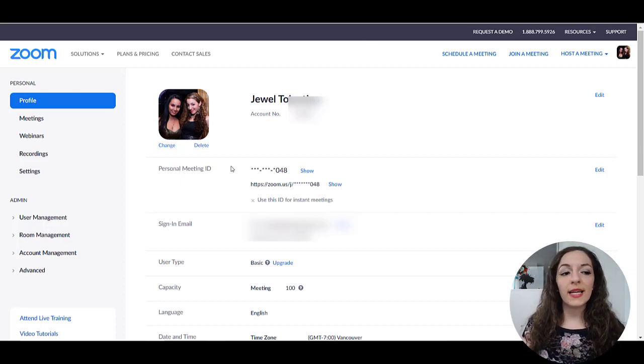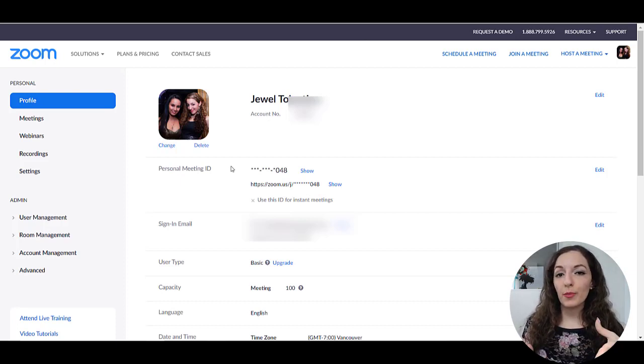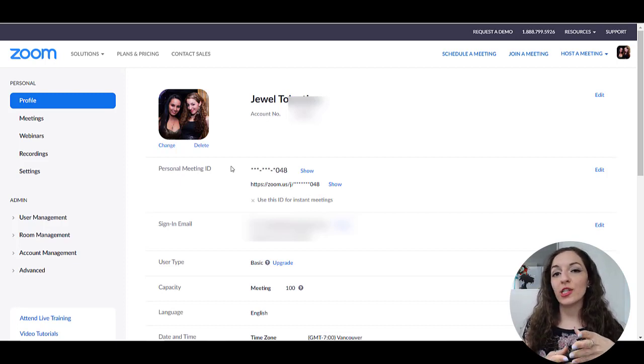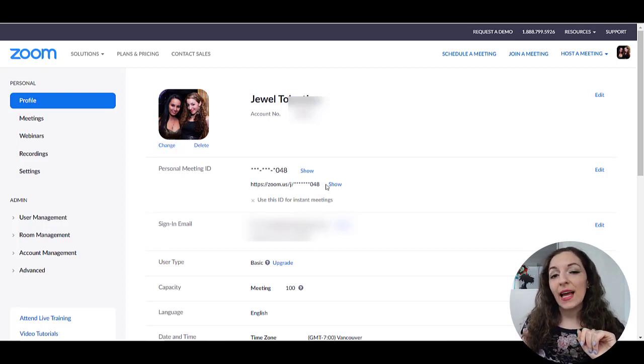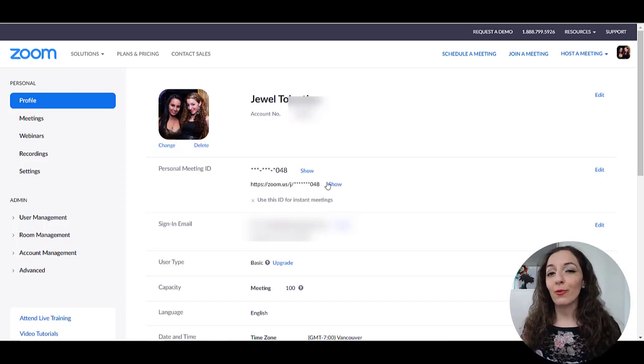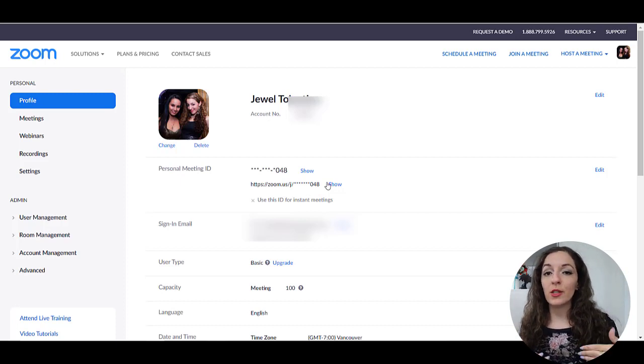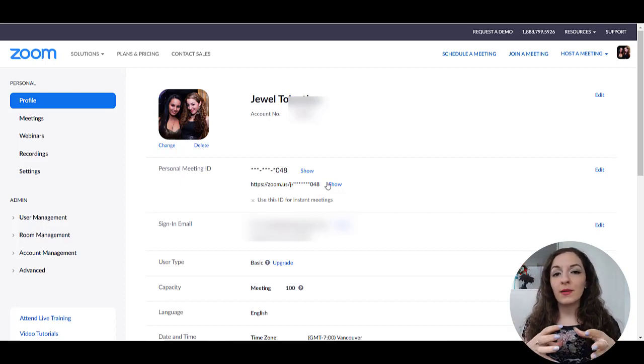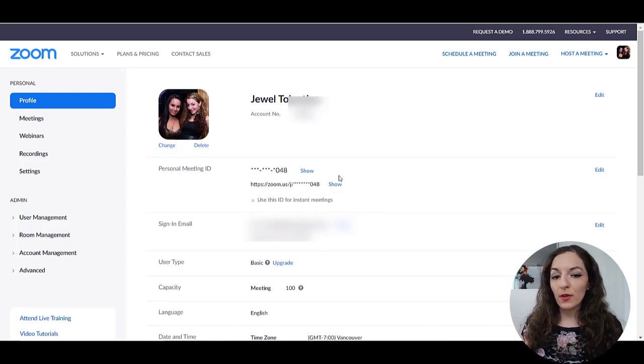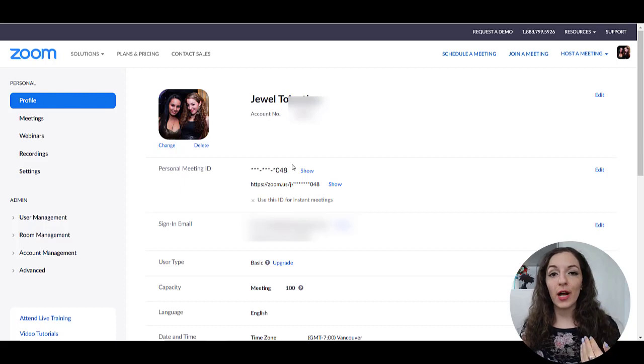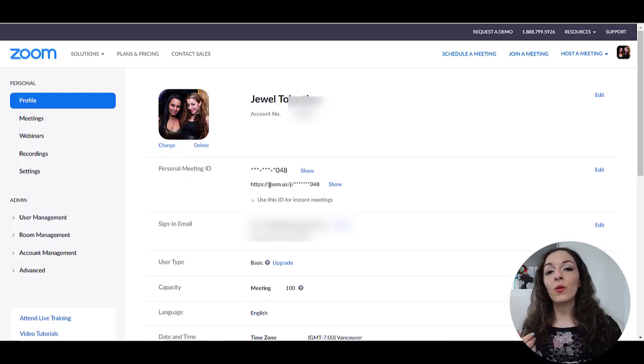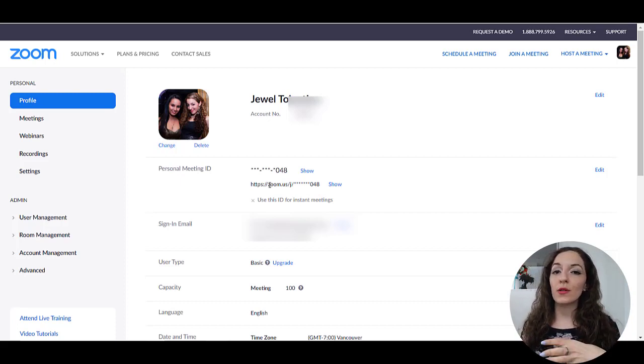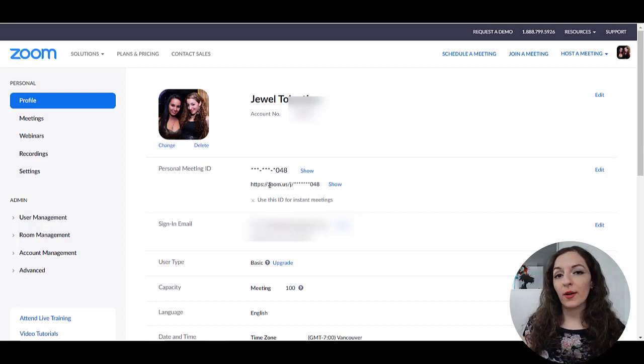So once you're logged in, you have a couple options to set up your meeting. So if you want to create a meeting right now and just meet with someone right this instant, then you can go to your personal meeting ID. And that is your personal virtual meeting room, where you can at any time go to that link and also share it with someone else as well. And you guys can meet in that virtual meeting room. So in order to see the full link, you'll need to click on show and then you can copy and paste that into your browser. And then you'll be in the meeting room. You would also share the same link with your attendee or participant, and they will also be jumping into that same meeting room. So that's one option if you want to jump on a meeting right away.